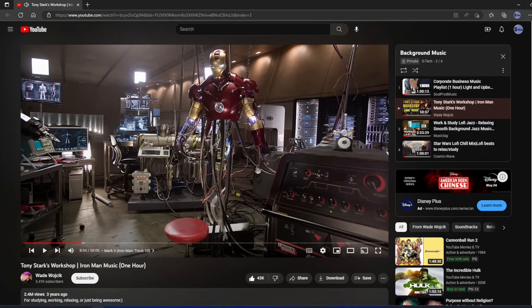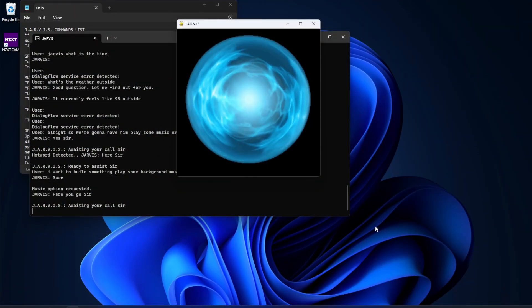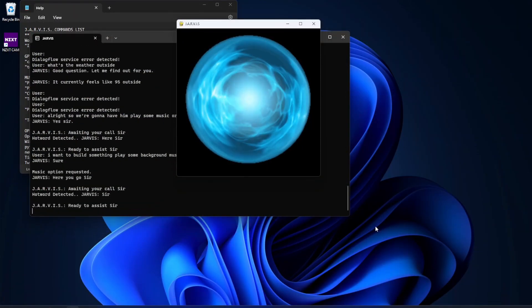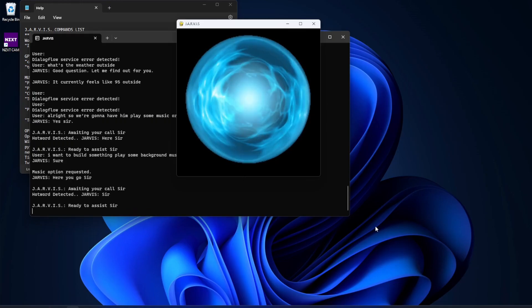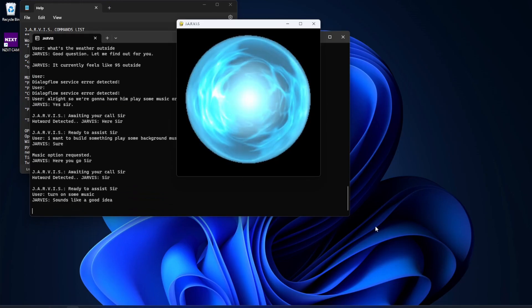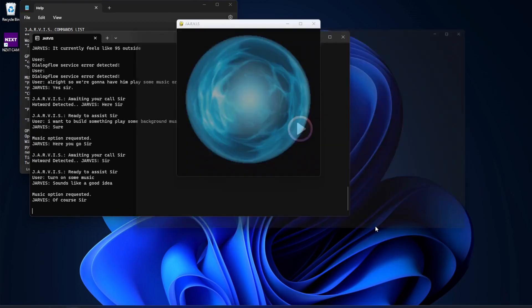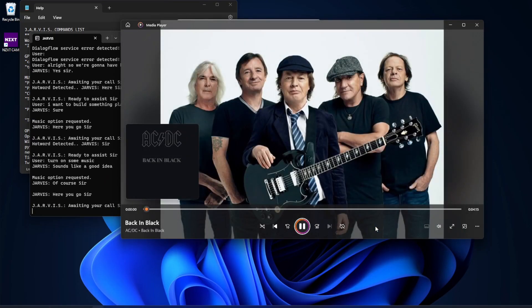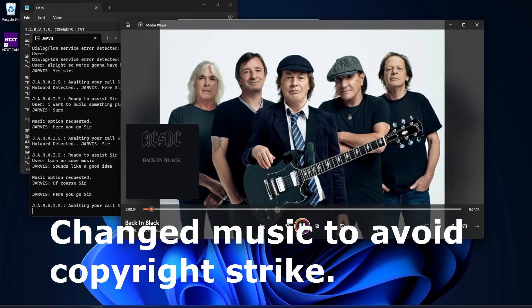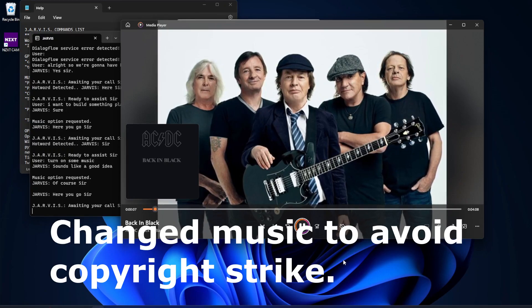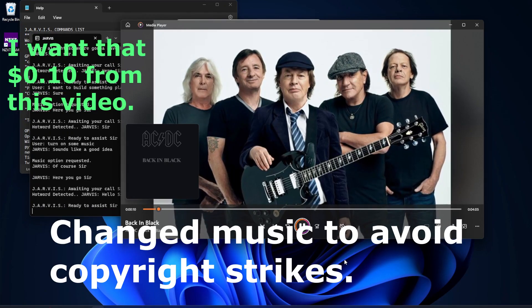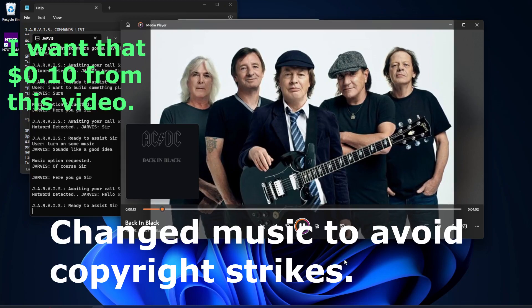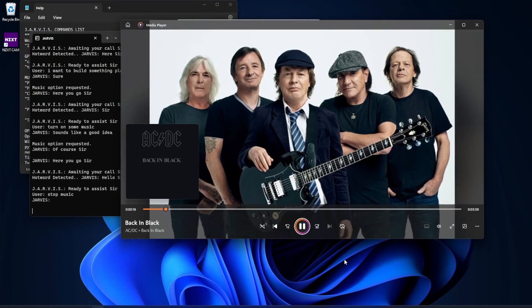Let me get the idea. Jarvis. Sir. Turn on some music. Sounds like a good idea. Of course, sir. Here you go, sir. Pause music.